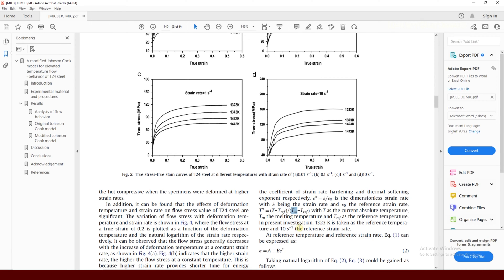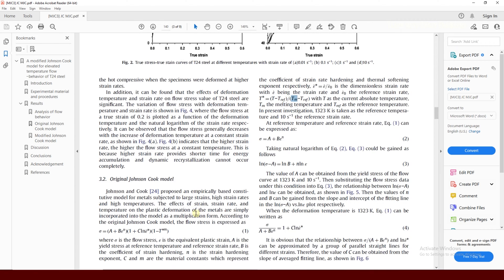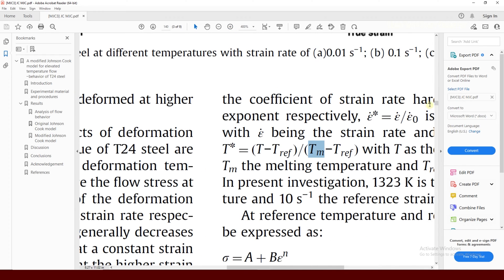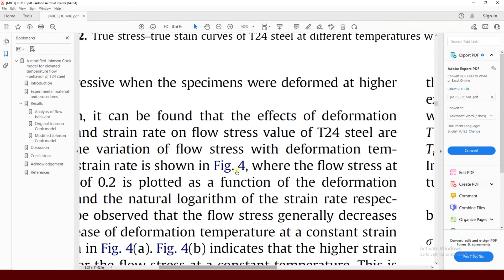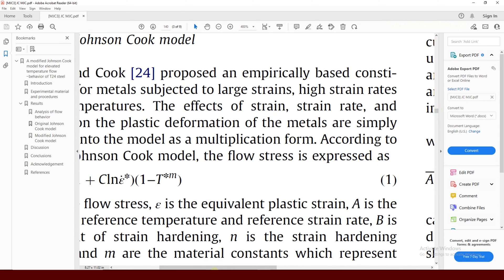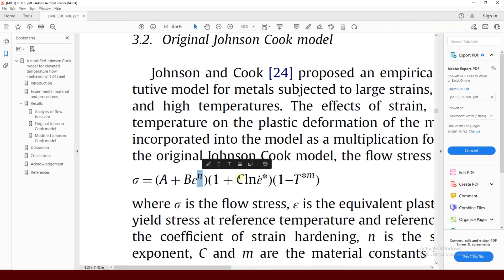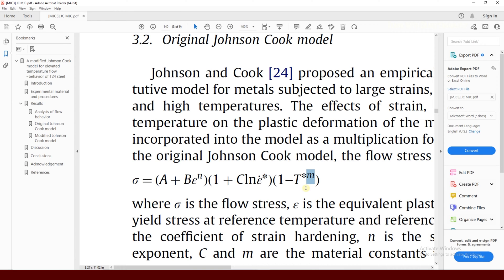In our case this is T24 steel material and we will proceed to get the model parameters. This is the original Johnson-Cook model you can see in most commercial software. It has five material parameters: A, B, n, C, and m. In this tutorial I will explain each and every step — how you can get your own experimental data and from that data how you can extract all the model parameters.